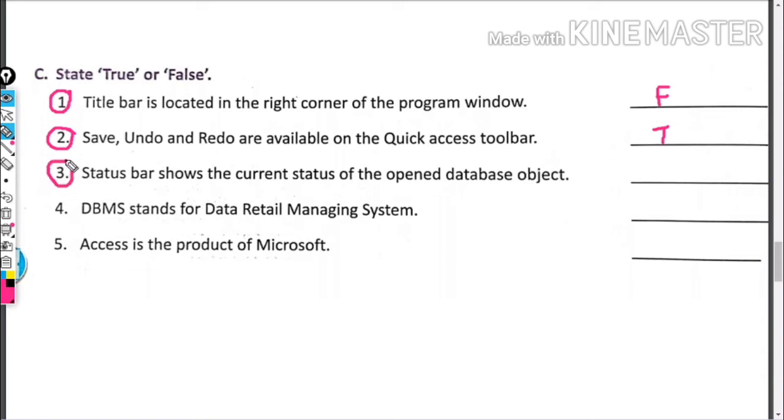Status bar shows the current status of the opened database object. This is false.